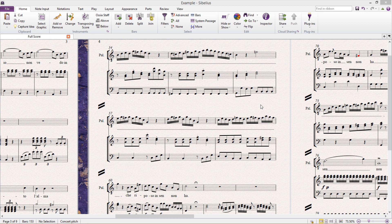Welcome back to our tutorial. In this lesson we're going to look at using Sibelius shortcuts to select different things in a score.